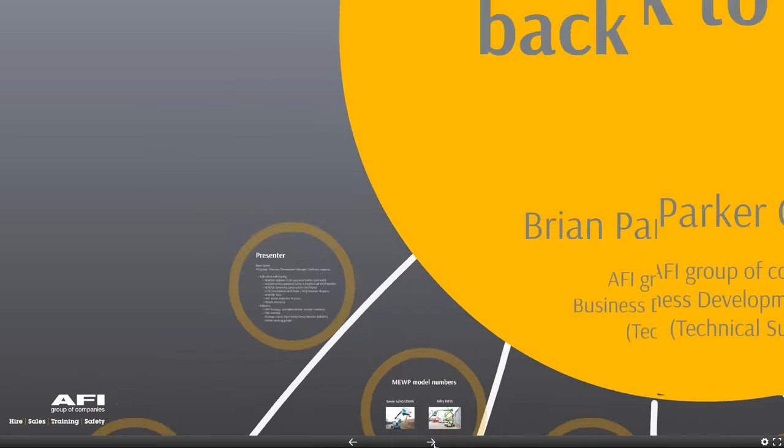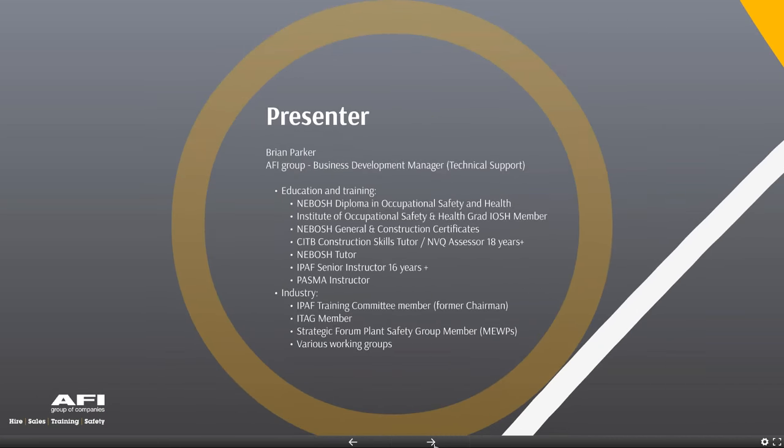Just a little bit about myself: I've been in this game long enough, and I'm very much focused on IPAF — the International Powered Access Federation. I'm involved with the country council, the training committee, various working groups and steering groups. I'm keen and passionate about MEWPs and safety, and hopefully I can pass on some of my experience to you today.